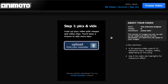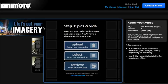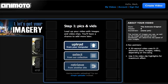When you click on that, it will bring you to this screen. It pretty much walks you right through everything. Step one: pics and videos. Load up your video with images and video clips. You can always add more later. So basically you can add in your pictures or videos.